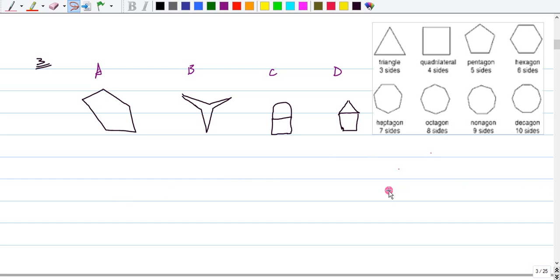Now, a polygon is a closed geometric figure with at least three line segments.